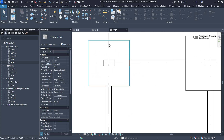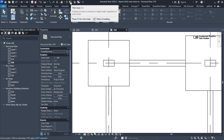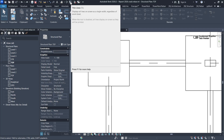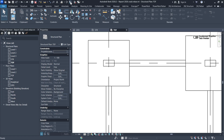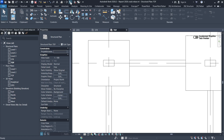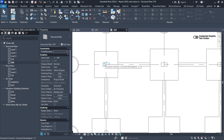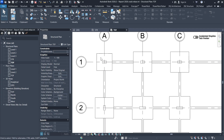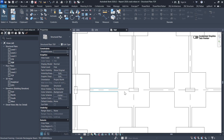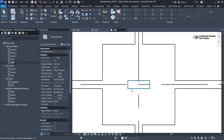First of all, let's check our line weights. If you just go on top there, or just type TA on your keyboard, you can see how my lines will look. Obviously I want my columns to be thicker because I'm cutting the columns in section. So how do you achieve that? You need to go to Visibility Graphics.